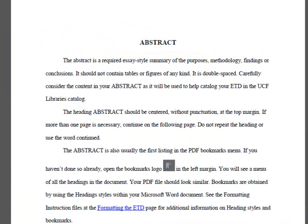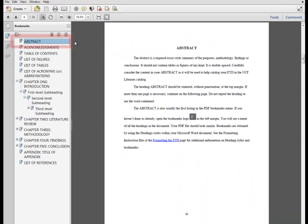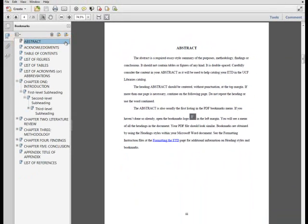If your abstract requires more than one page, do not repeat the heading or use the word continued. This section will also receive a PDF bookmark. I'll show you how to apply the pre-content heading style in order to generate the bookmark in a later video.